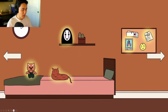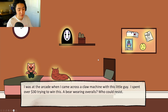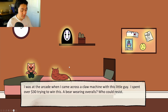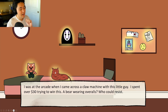Jack encounters the cat and the bear plush. He greets the lo-fi girl cat — who's looking away — then reads the bear plush text: 'I was at the arcade when I came across a claw machine with this little guy. I spent over $30 trying to win him — a bear wearing overalls. Who could resist?' Jack says he would entirely spend $30 on that.